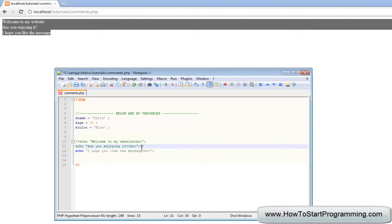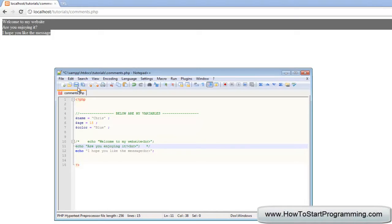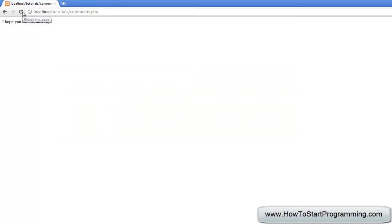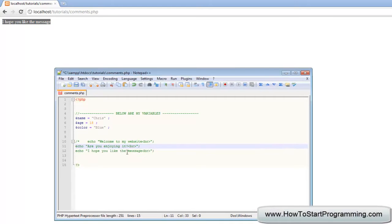So between these, the star and forward slash, just space it out a bit. This is all commented out between here. So we save this and it will only output the last message. Let's just take this off.